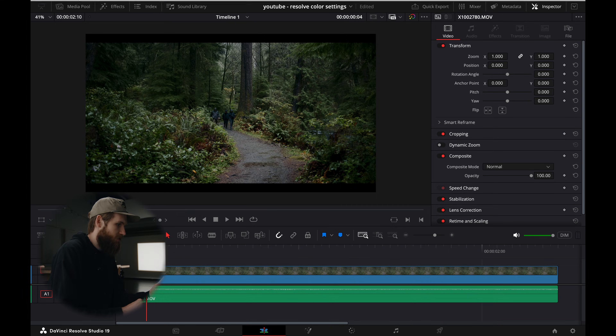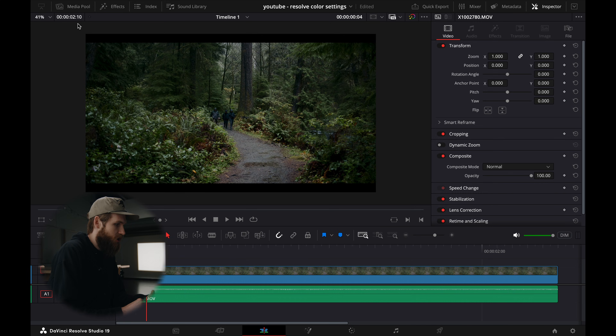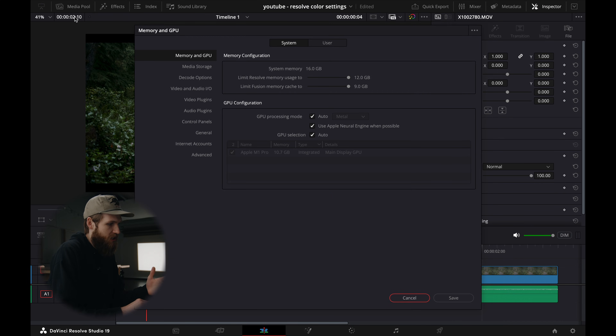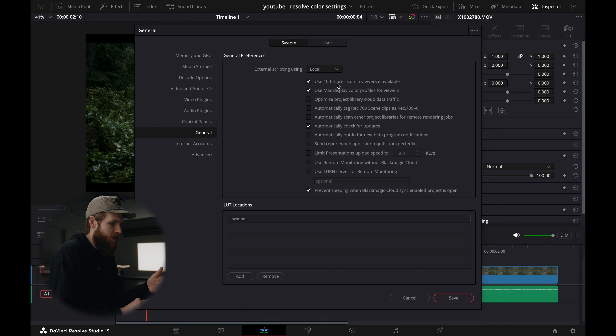Diving into DaVinci Resolve — I'm on Studio 19, version 19.0.3. When you first load up Resolve, go to your Preferences and double check a few settings. Scroll down and click on General. Double check that your settings look identical to mine. The big two you want to note are: 'Use 10-bit precision in viewers if available' and 'Use Mac display color profiles for viewers.' If those haven't been selected, go ahead and select them, then hit Save. You'll most likely need to restart DaVinci if that's the first time you've changed those settings.